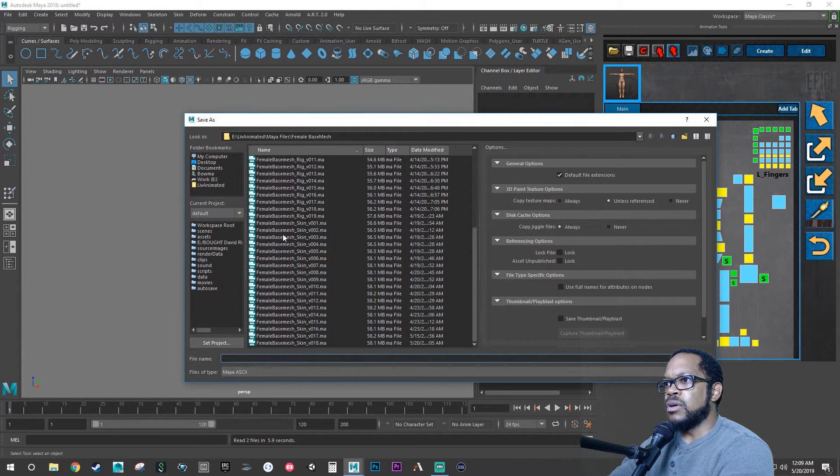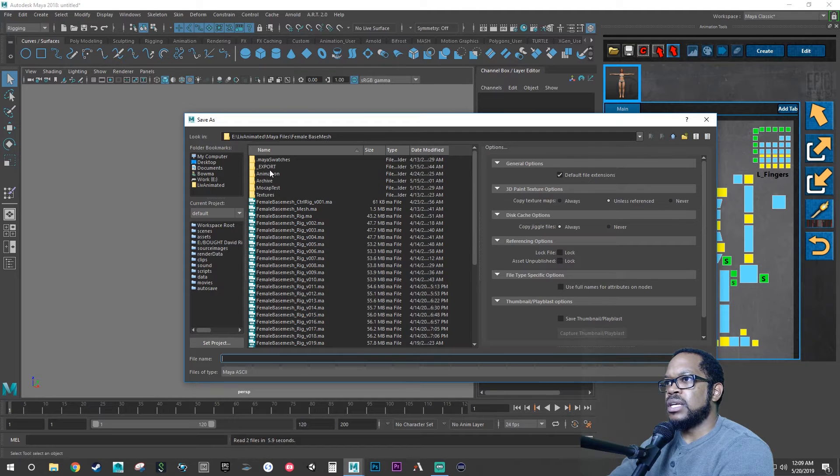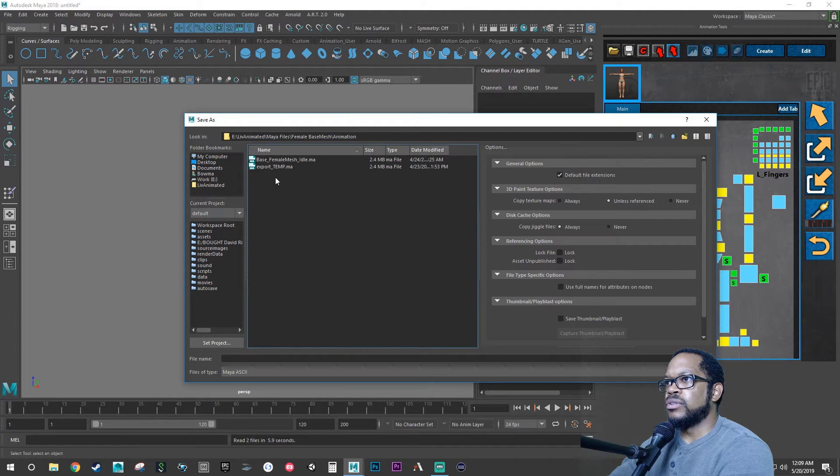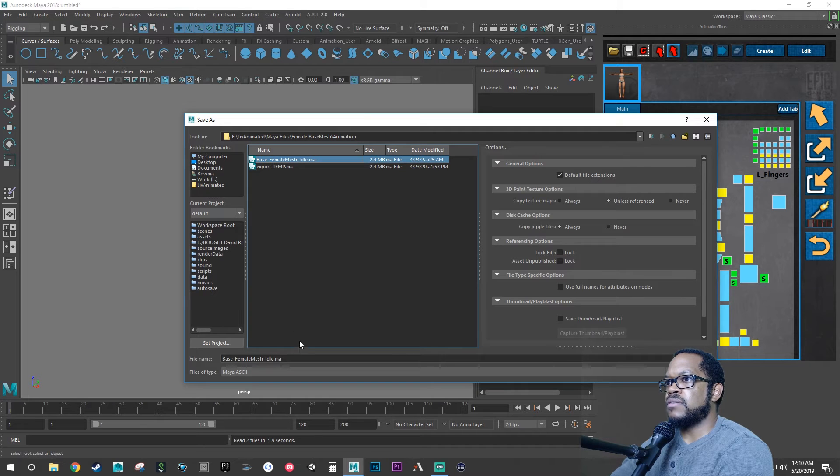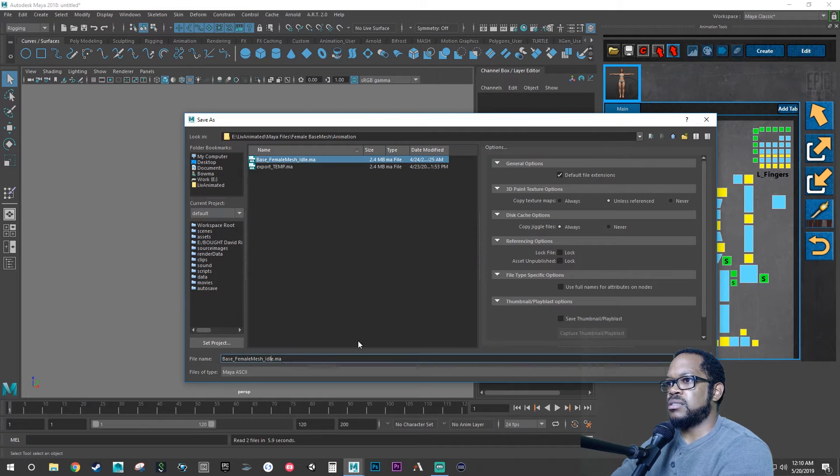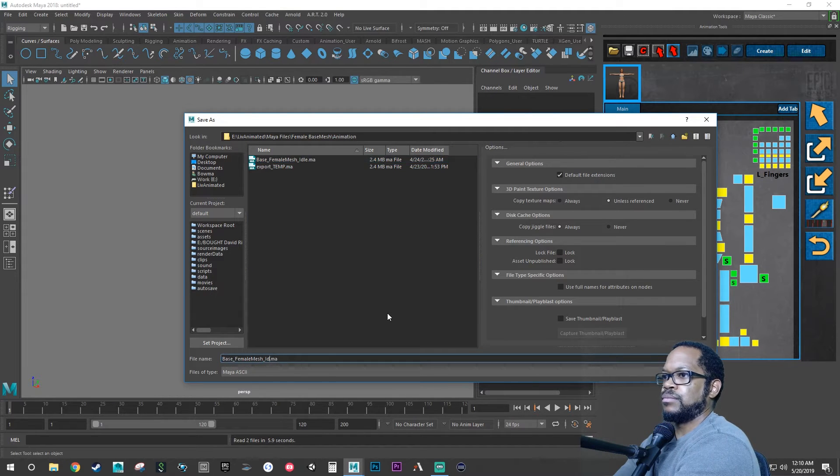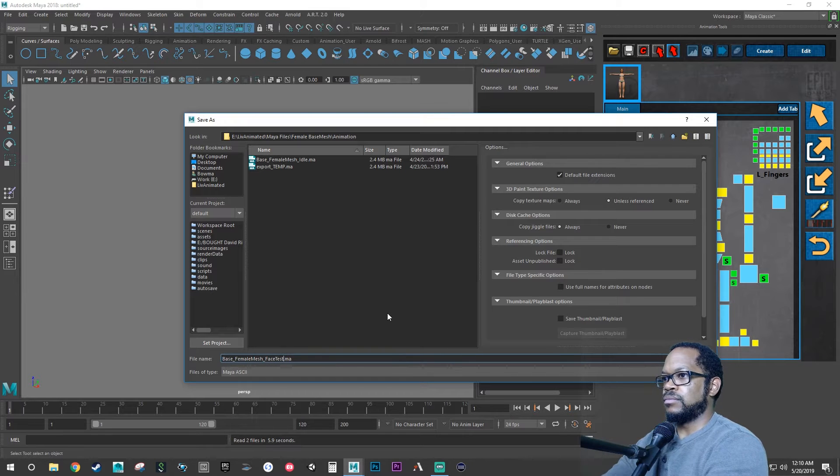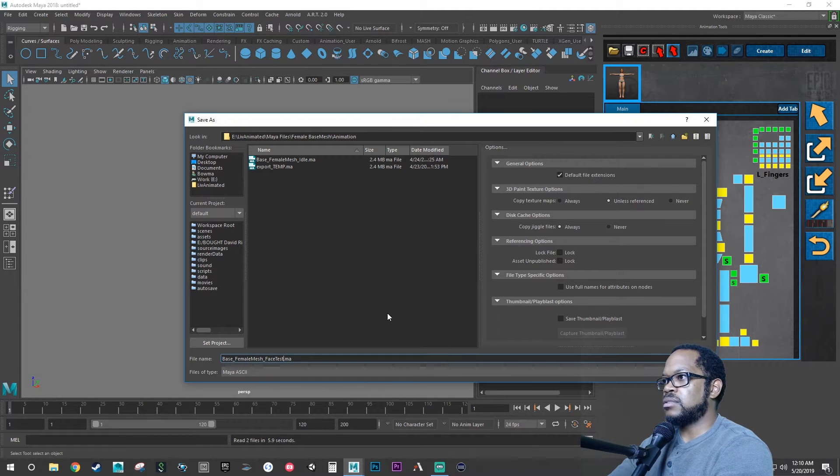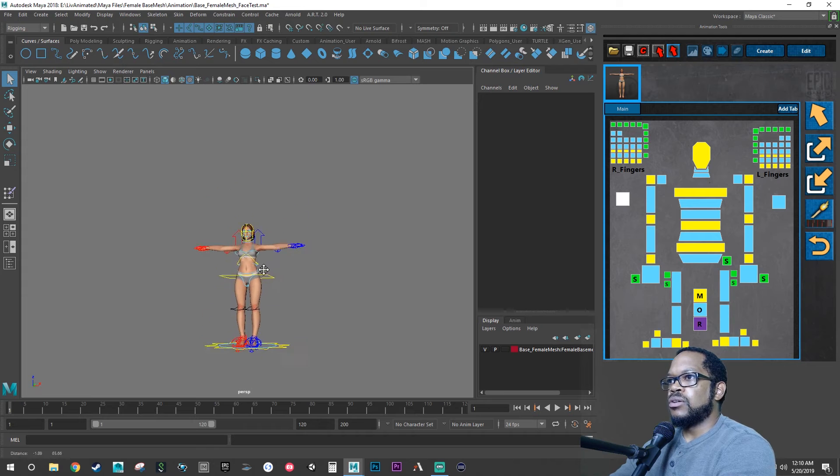But let's save this file and we can save this when we get ready to do our other scene two in animation folder. So that's our idle and our temp. Let's save this one as face test. Face test, save.